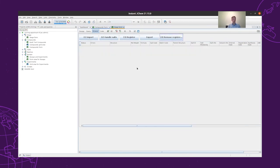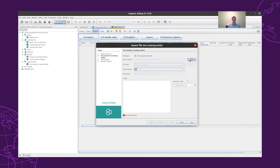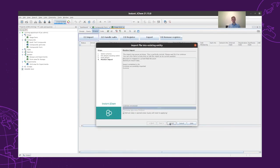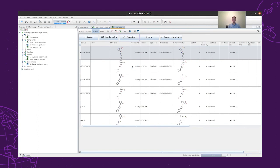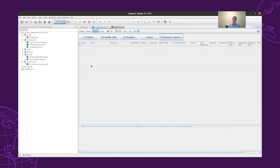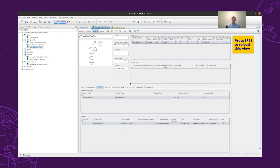So now that we have registered these compounds, we can remove them from this form, and then similarly we can register the compounds which are coming from our own lab. First we import them, then handle the salts, and then we can check and register all of the compounds, which will also get compound code and batch code respectively.